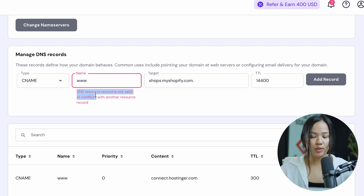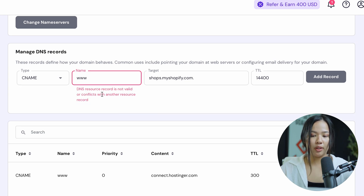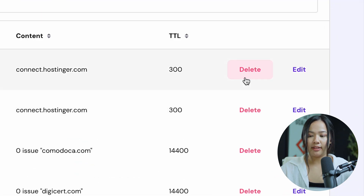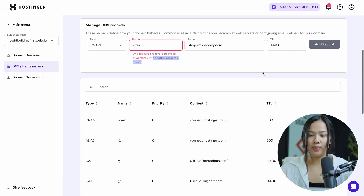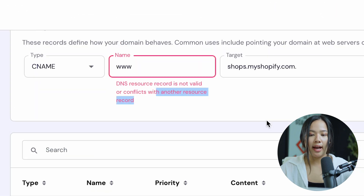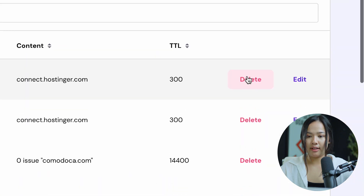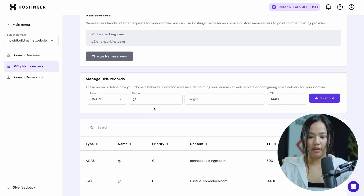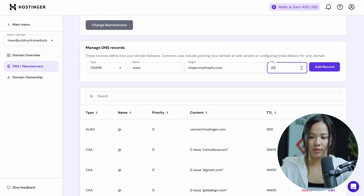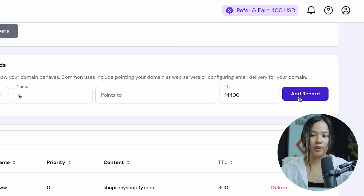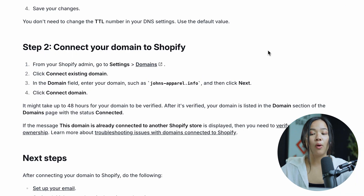As you can see, it says DNS resource record is not valid or conflicts with another resource record. In this case, it conflicts with another resource record. If your CNAME conflicts with another resource record, go ahead and click on delete before you enter the new one in. Mine is currently connected to connect.hostinger.com, which is why there is a problem. So I will delete that, refresh the page, and try again. I'll change the TTL to 300 as that was the default value. Now click on add record and your CNAME record is created successfully.